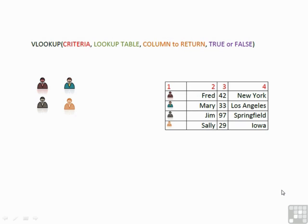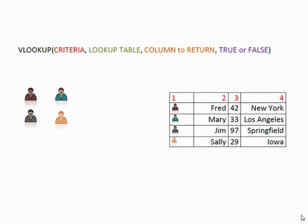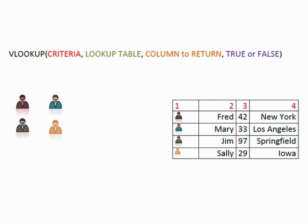Let's explore using lookups within Excel. First we'll look at the VLOOKUP where the V stands for vertical.